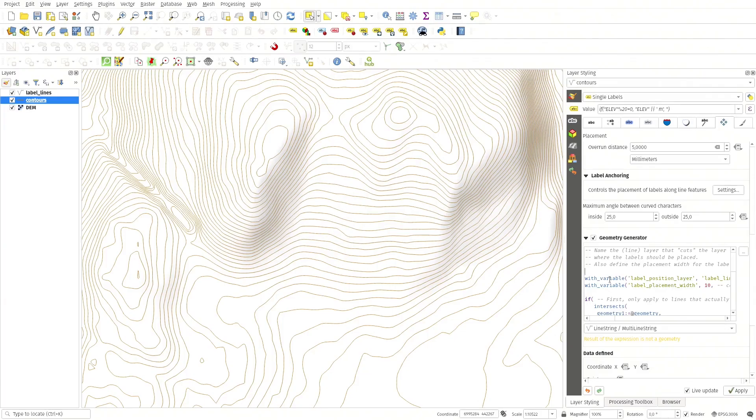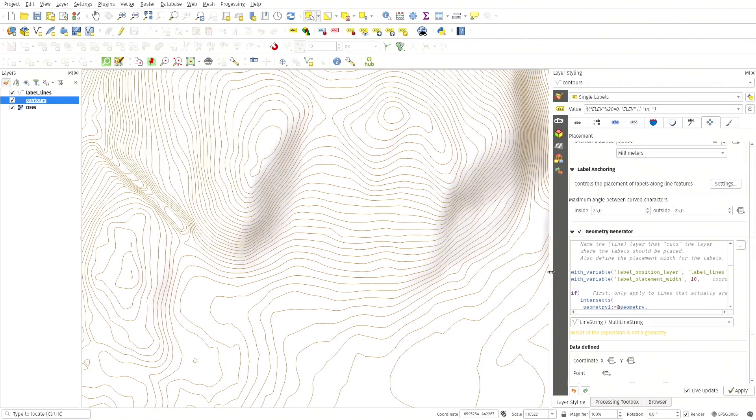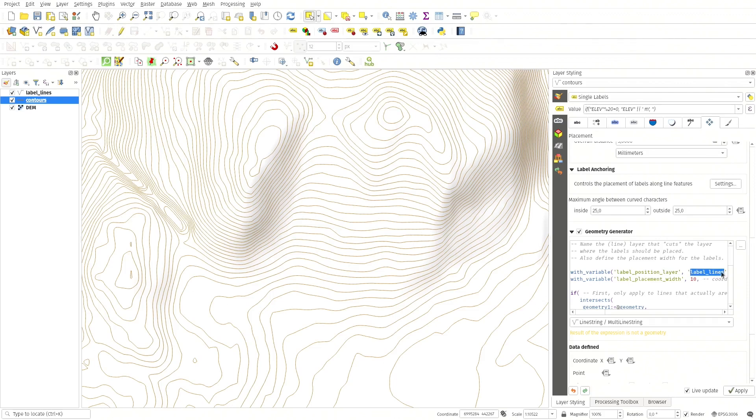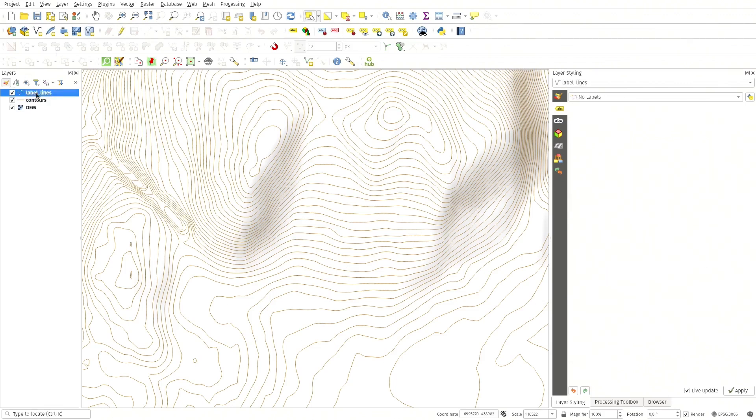So I've pasted in the expression here, and I have changed the label position layer variable to the actual name of the label lines layer.